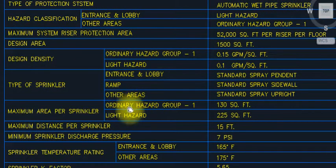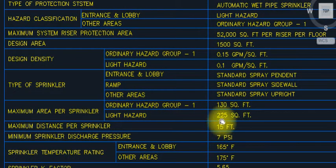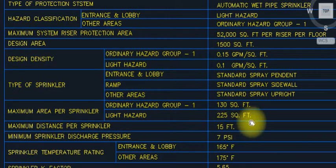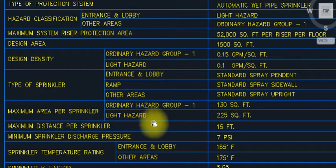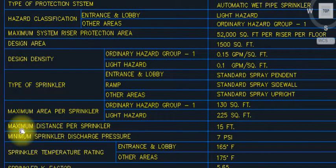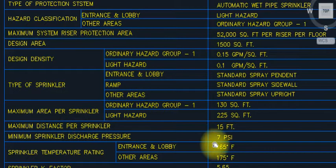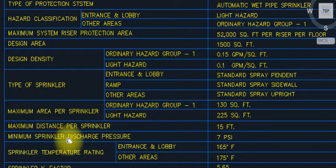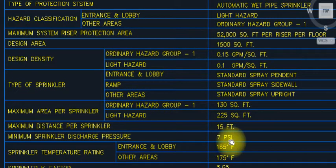Minimum coverage area per sprinkler for ordinary hazard: 130 square feet; and 125 square feet per item. Maximum distance per sprinkler: 15 feet. Minimum sprinkler discharge pressure: 7 PSI.